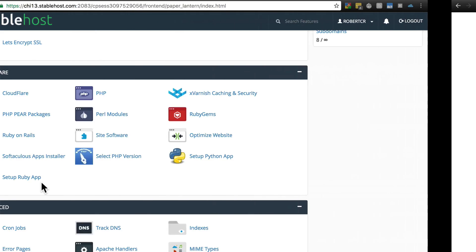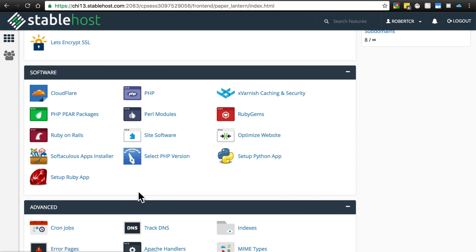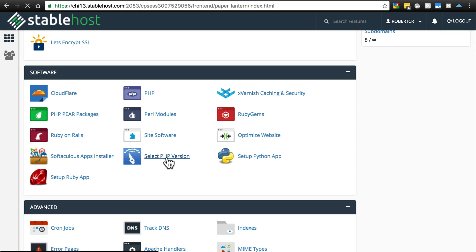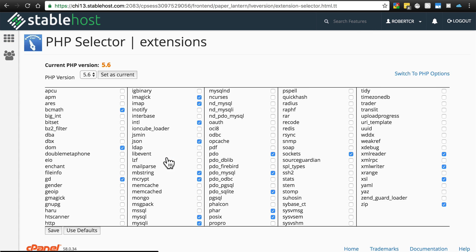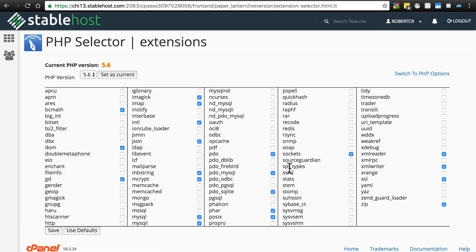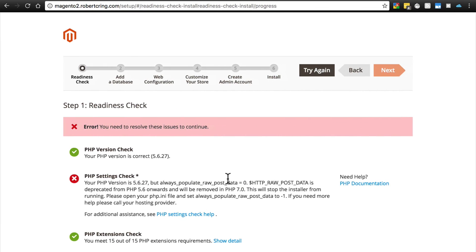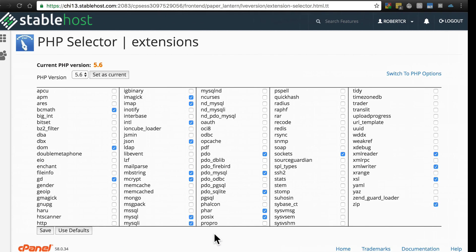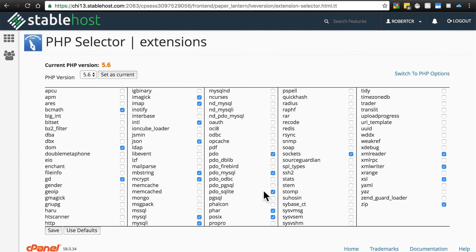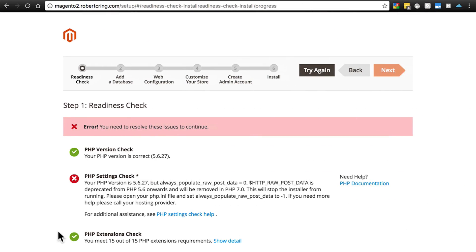If you're using something like cPanel, you may once again have this select PHP version option. We're going to go to the same place we went earlier to change the PHP version. Notice all of these checkboxes - these are all PHP extensions. Whatever extensions it tells us we're missing, we would just need to find those, enable them by checking them, and click the save button.